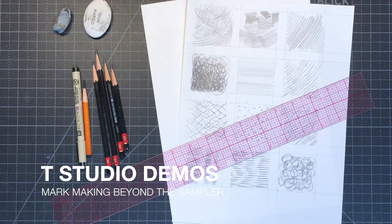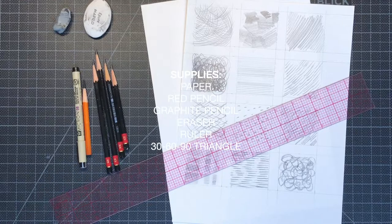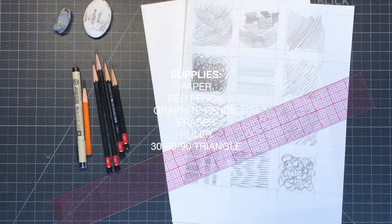Hello everybody, thanks for watching. This drawing demonstration is part two of our mark making project, so if you haven't watched the first mark making demo be sure to do it before watching this one.